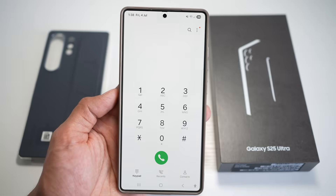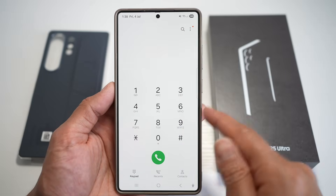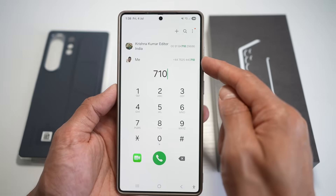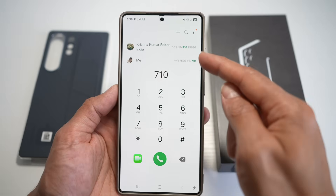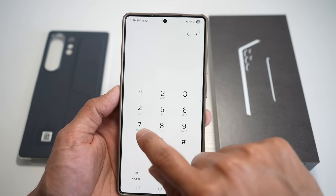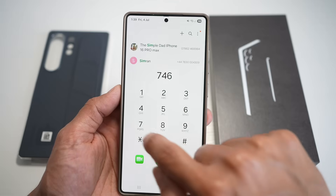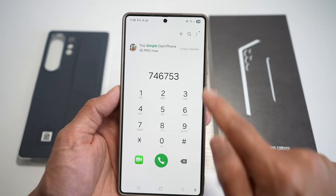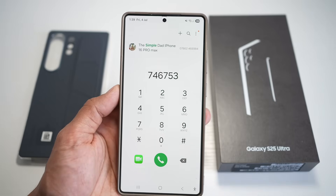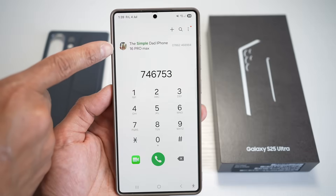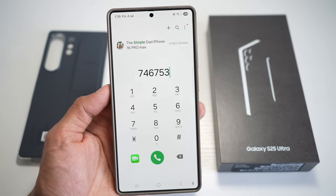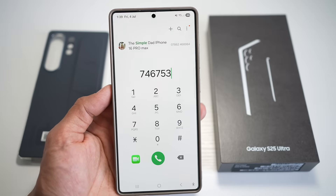Open up the Phone app and go to the dialer. I'll type in part of a name — for example 'Simple Dad.' I'll just type 'SIMPLE' — that's S-I-M-P-L-E, which corresponds to the numbers 7-4-6-7-5-3 — and that brings up the contact 'Simple Dad.' This basically speeds up your workflow, reduces manual scrolling through your contact list, and helps you call people faster, especially useful when you're on the go or in a rush.